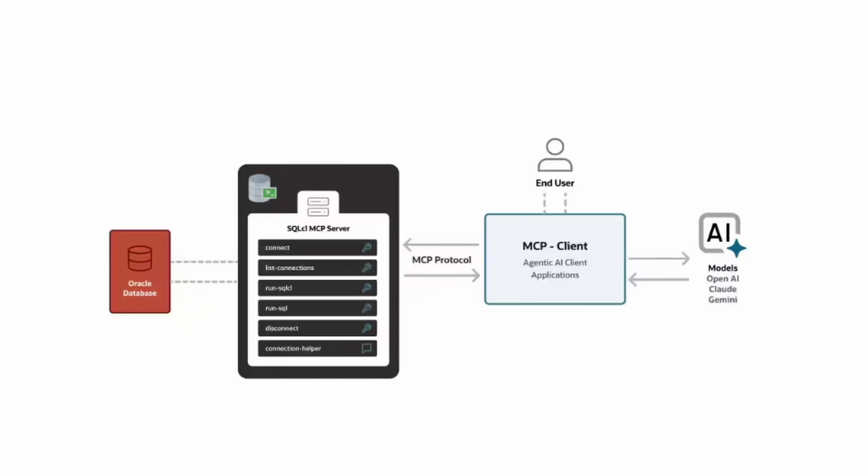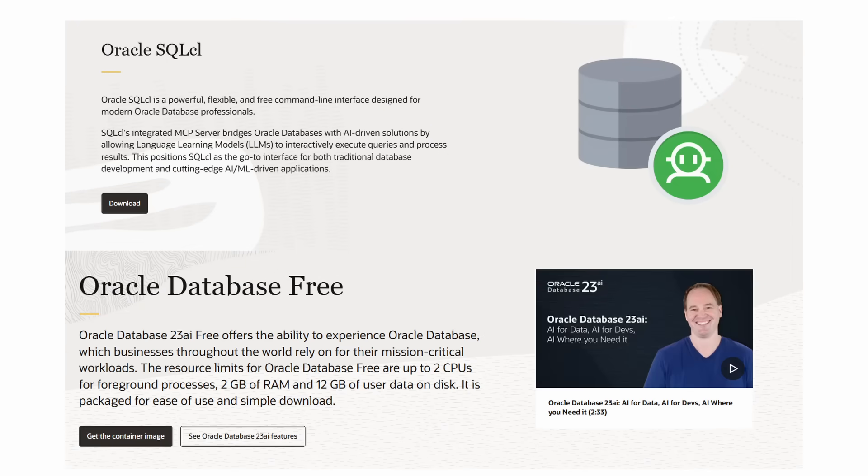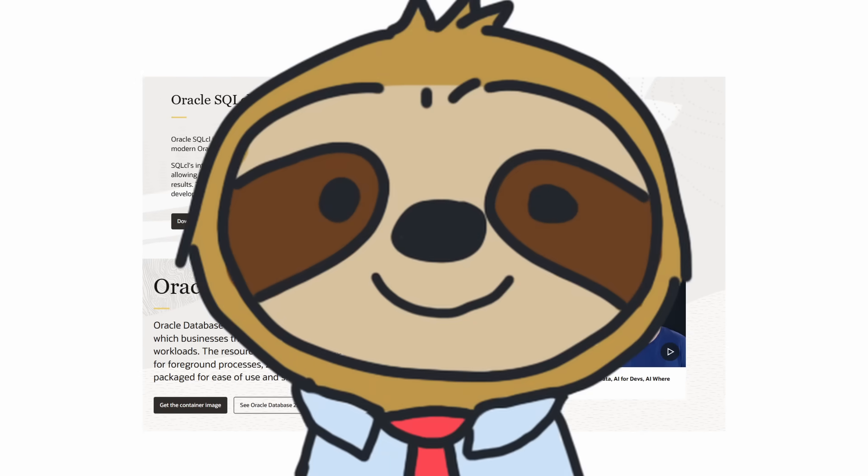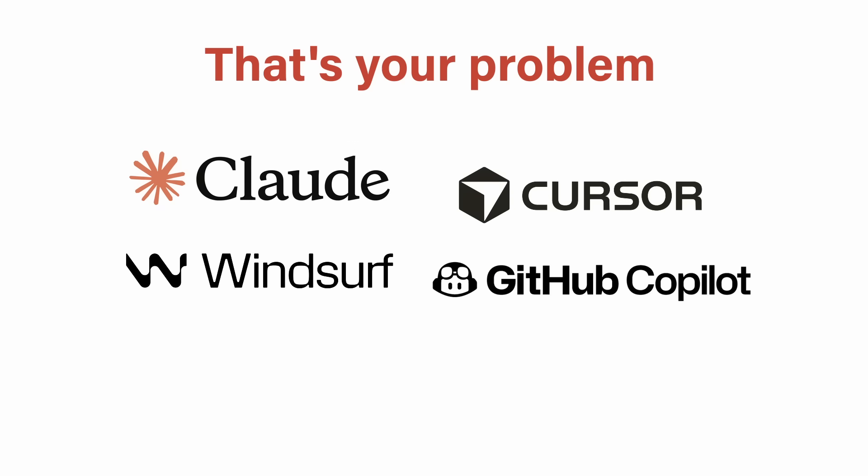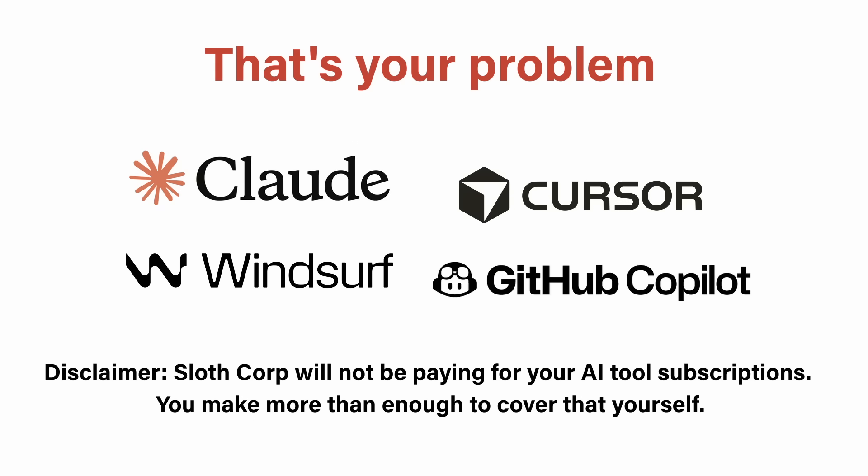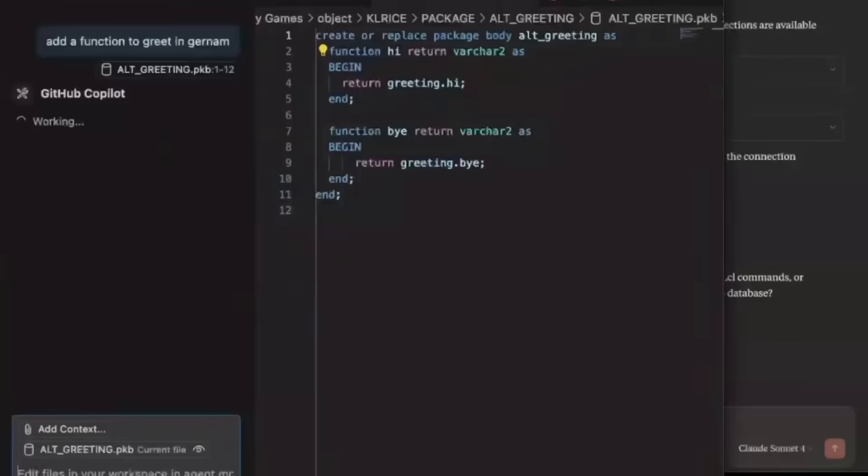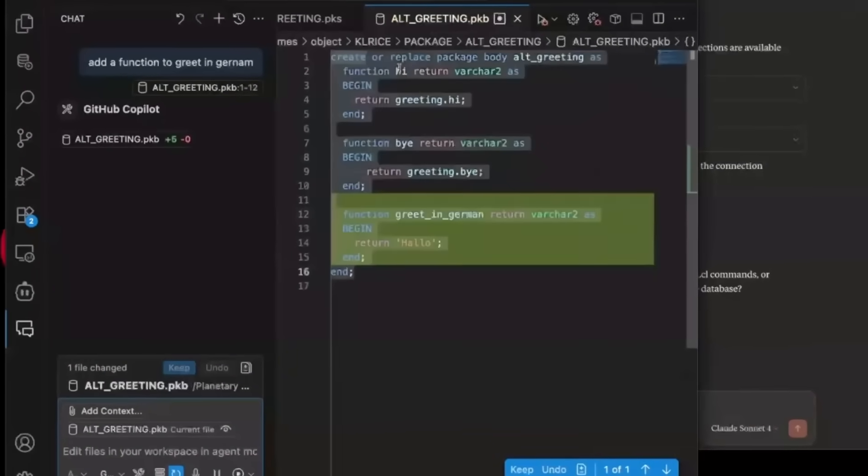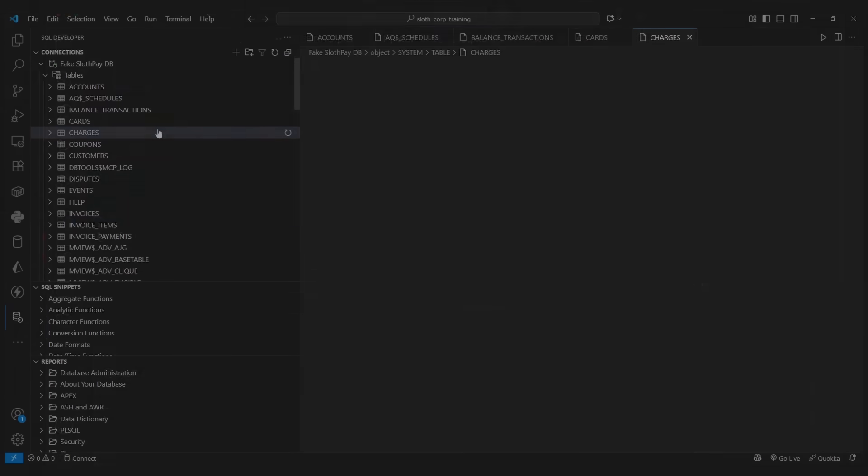The MCP server, the SQL CL tool, and even the database itself. No cost. However, those AI assistants you're using, that's between you and them. So if you get a bill, just know it's not coming from Oracle. And thanks to this tool, working with Oracle databases has never been easier.